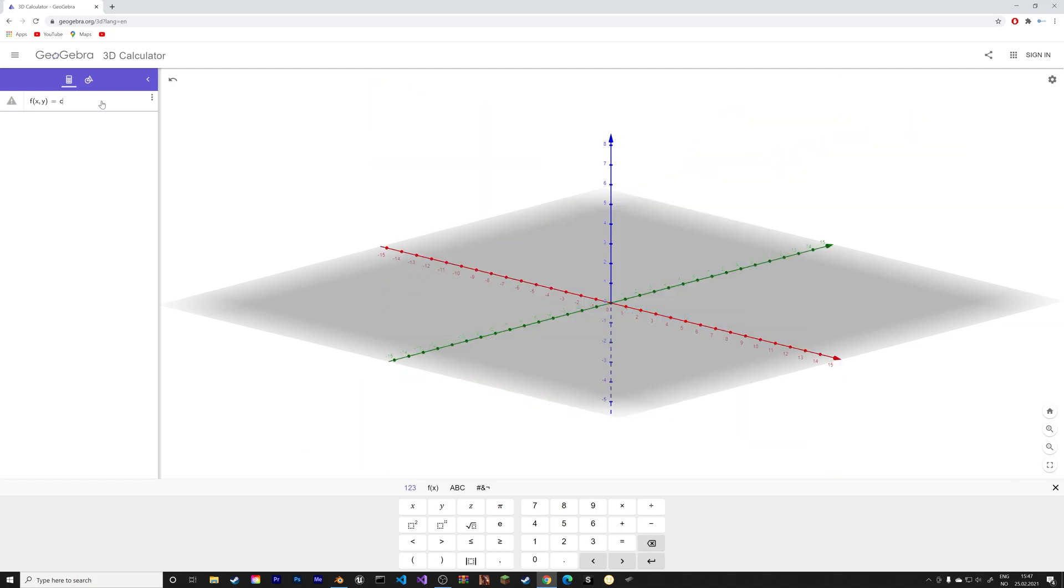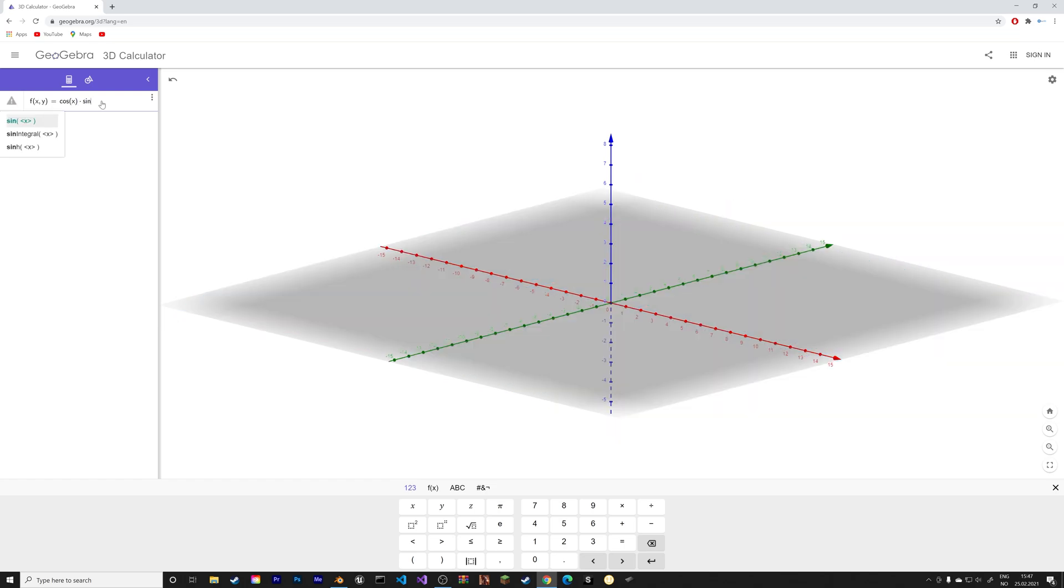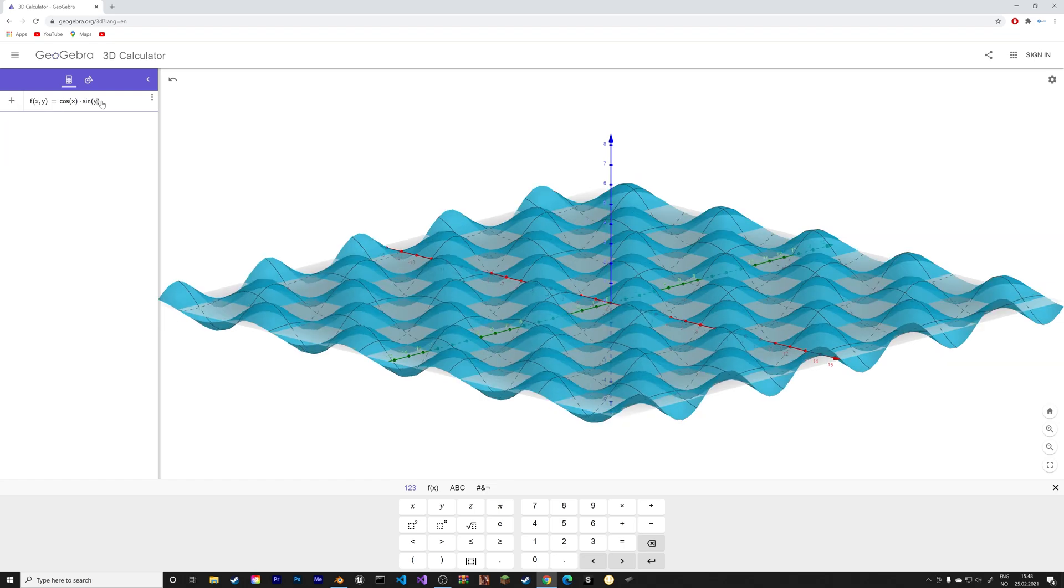So let's say we create this graph, for example, with cos x and then sin y, with x and y as the variables.